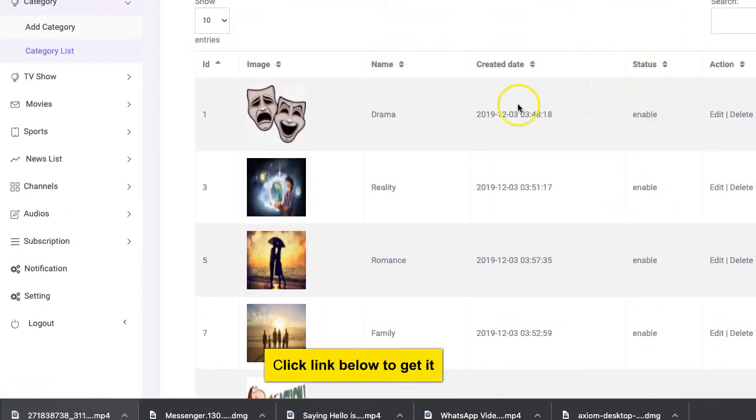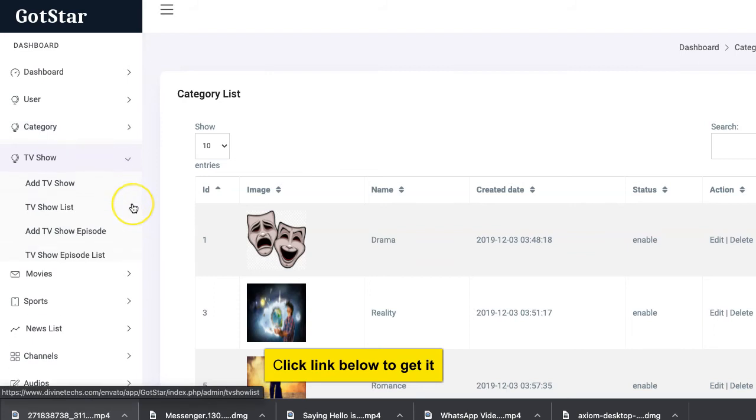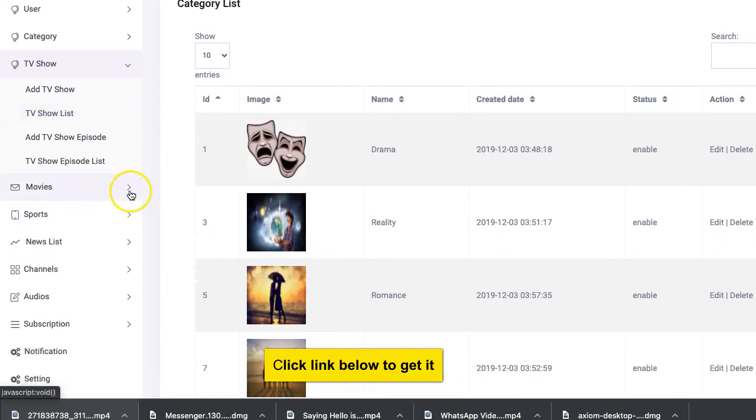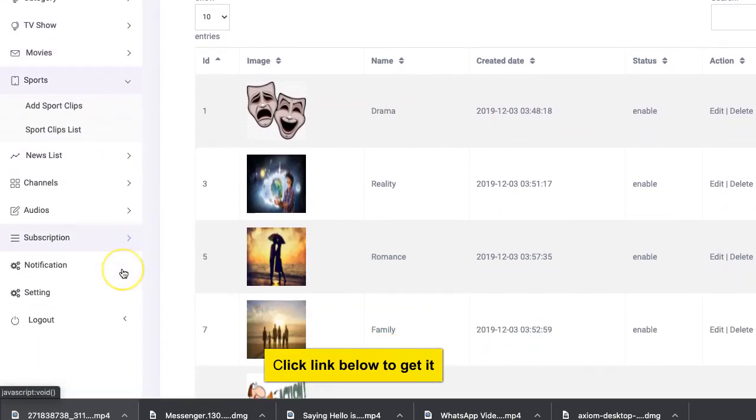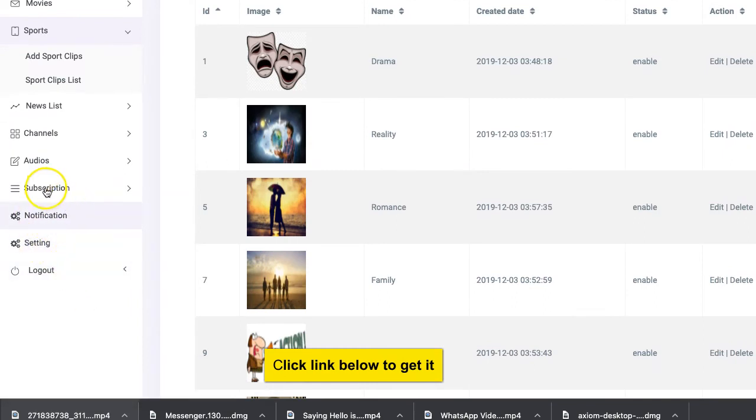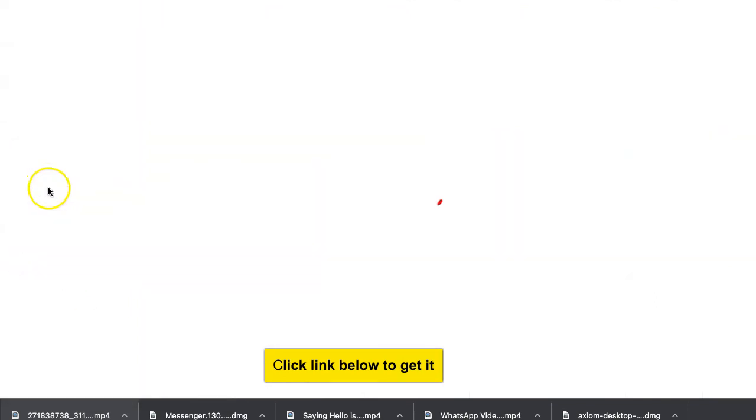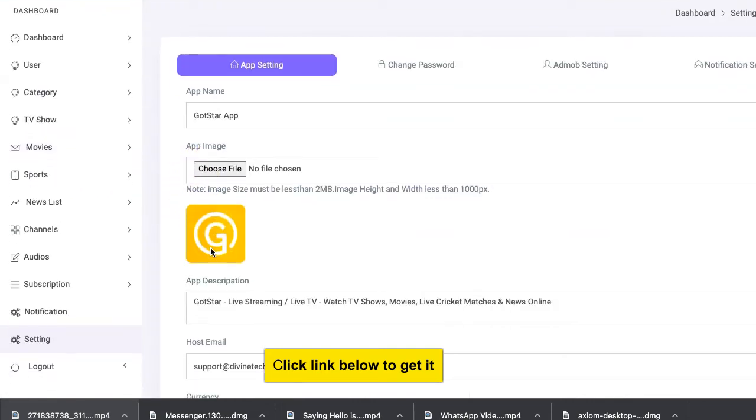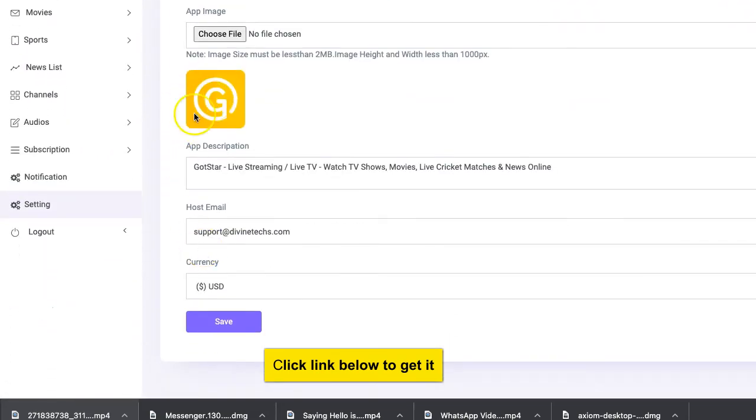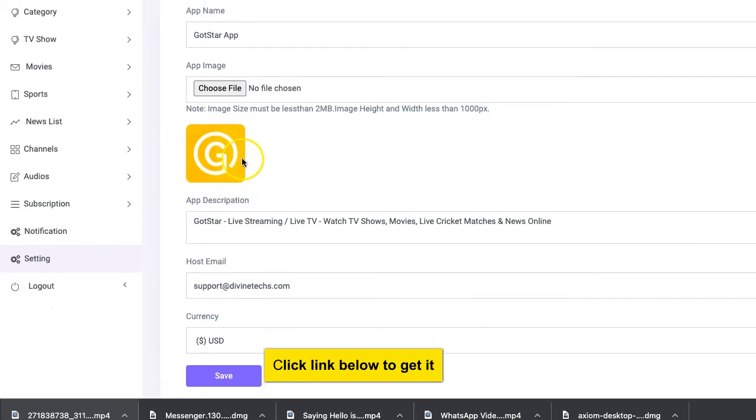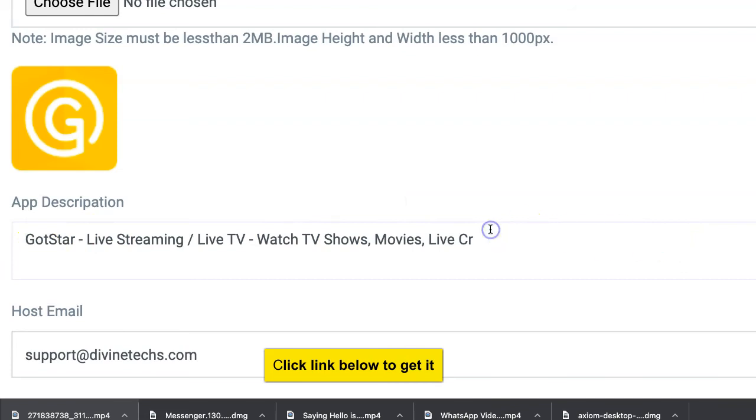Same thing with TV shows, you have movies, you have sports and so on and so forth. So there are other settings. You can see people that paid to subscribe. Your users can pay. These are app settings. Here you can upload logo, change the name.